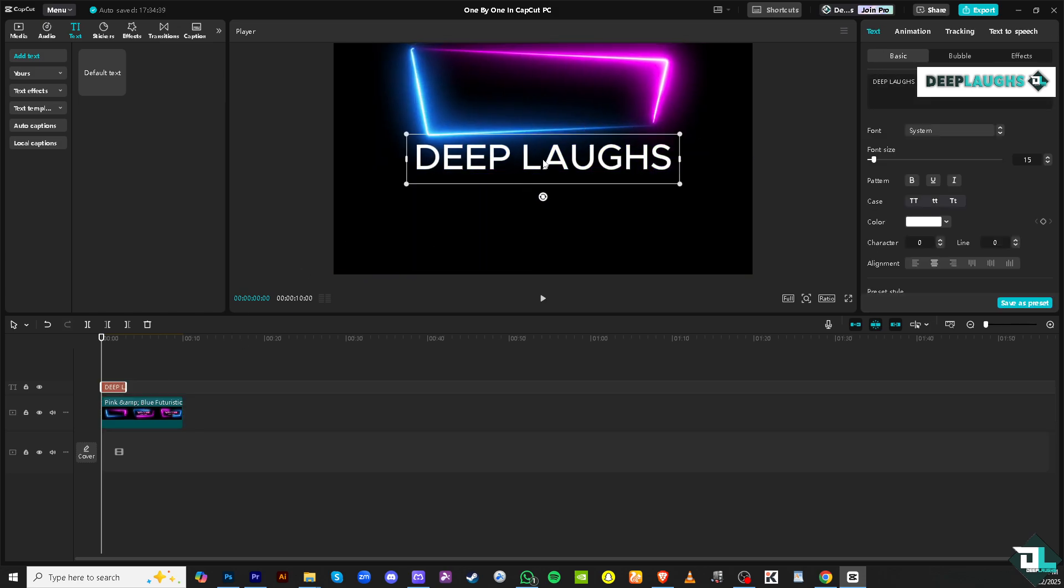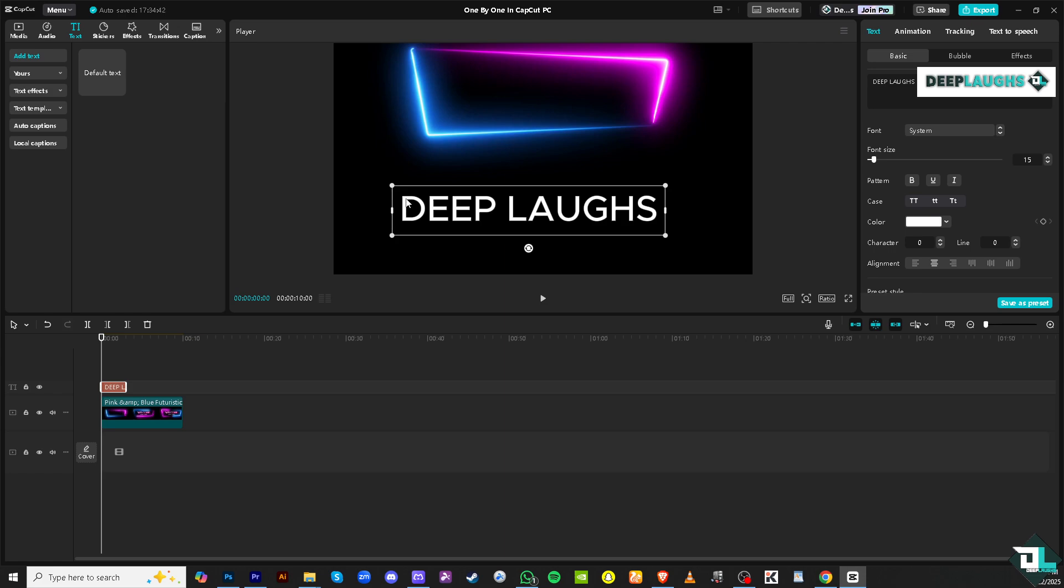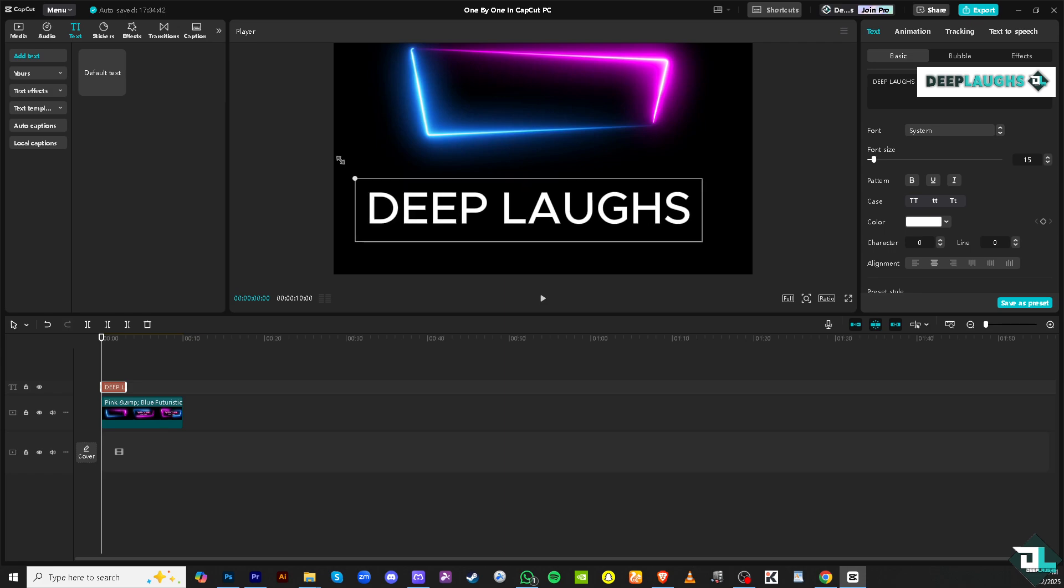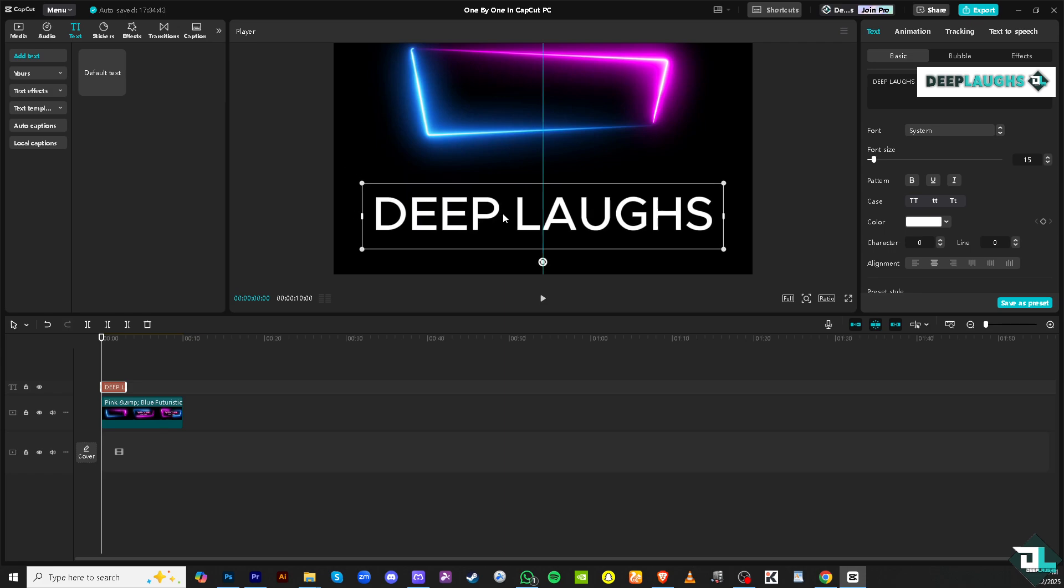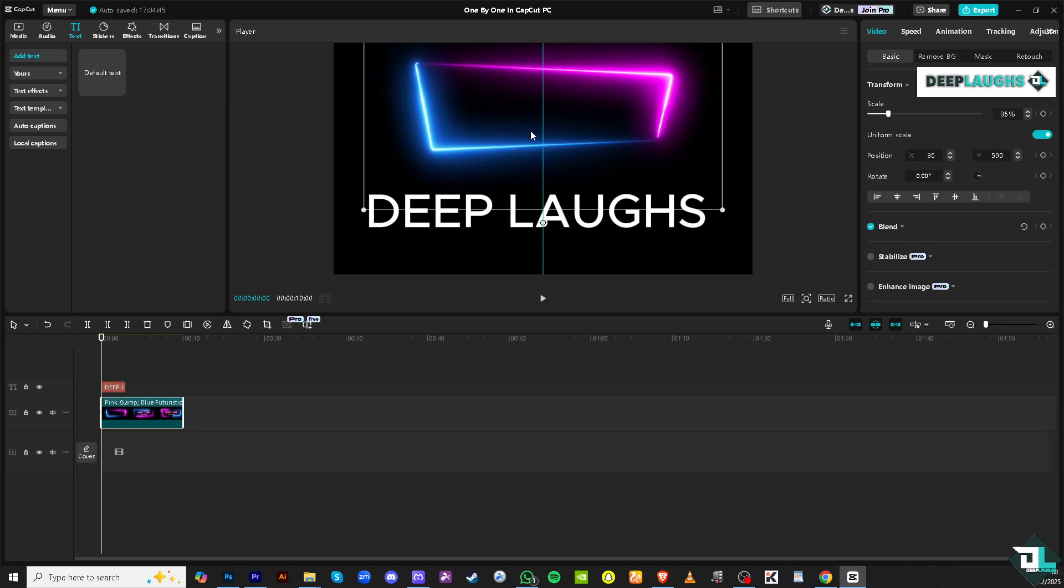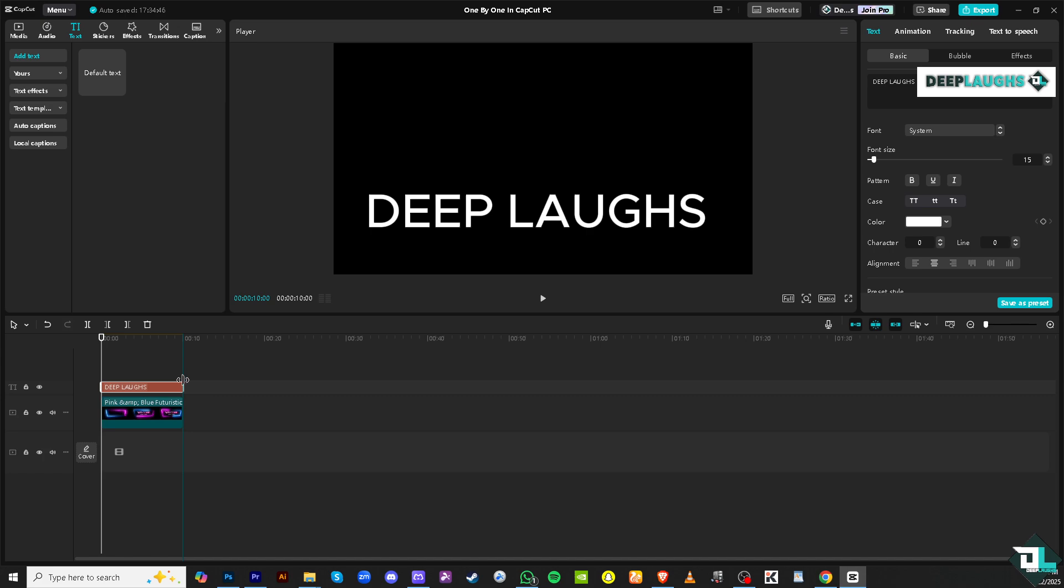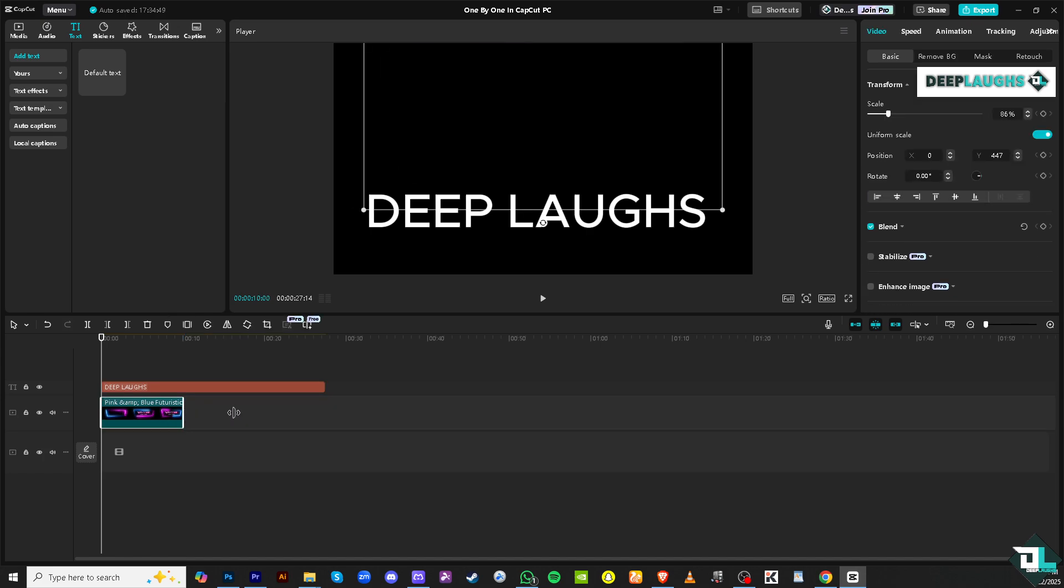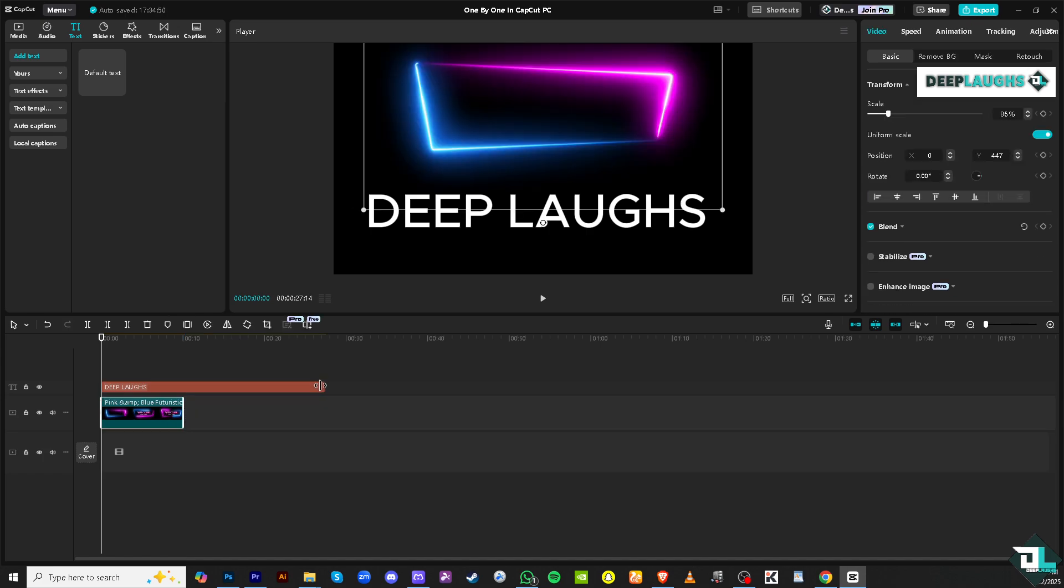And then the text, I'm going to drag this all the way here. Now you want to make sure that the length corresponds to the video so they're equal in length.